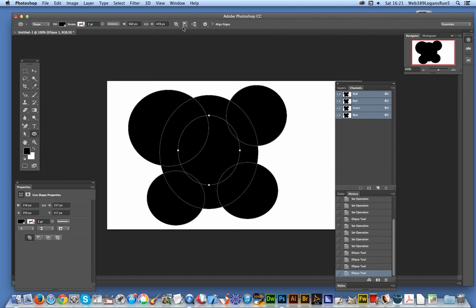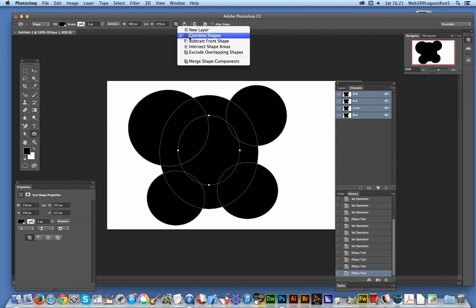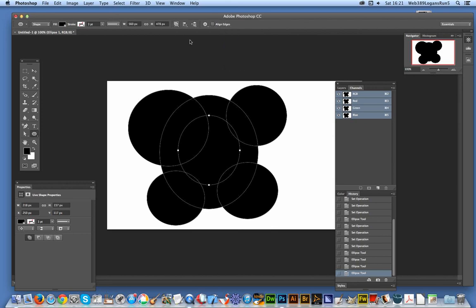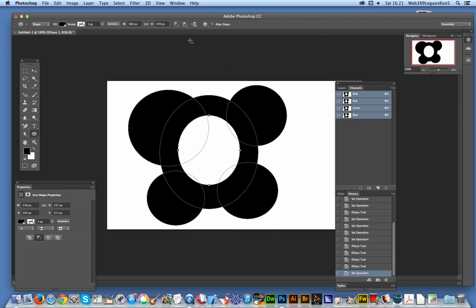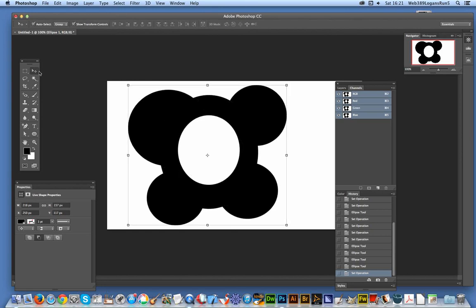Now go up to the option here - subtract from shape. And now it's actually subtracted. That's it. You've got your design. There it is complete.